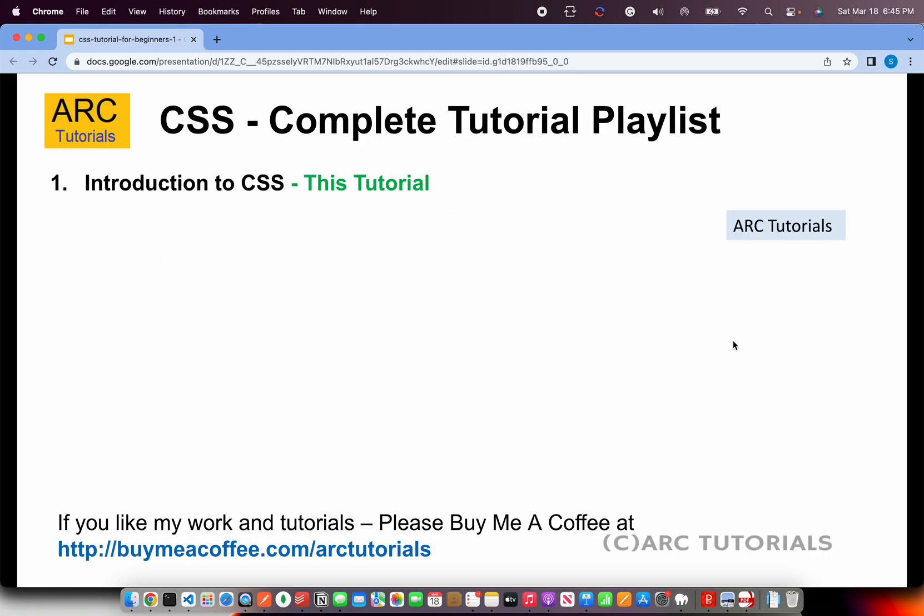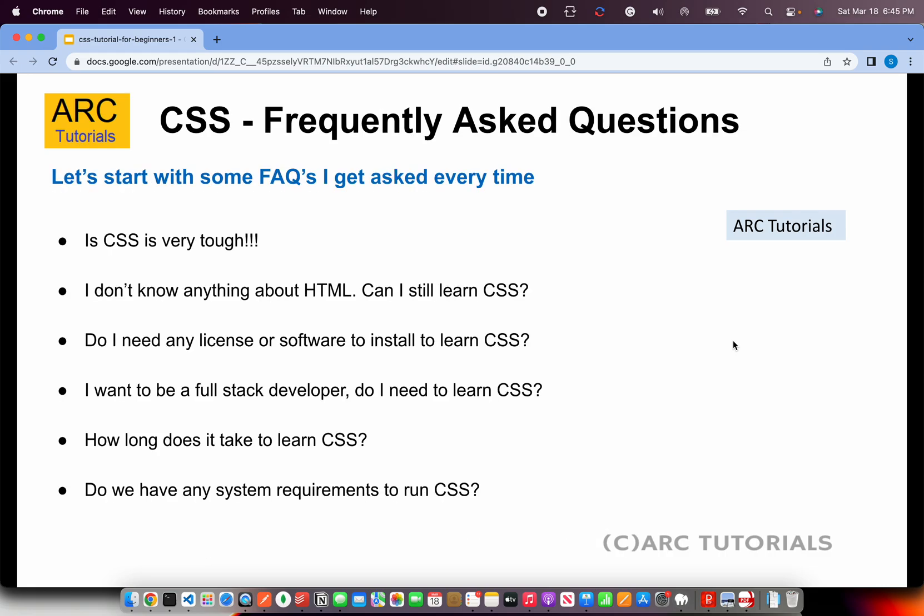This is the first episode on the CSS tutorial, which is introduction to CSS. Before we talk about CSS, let's ask some basic questions and get comfortable with some of the frequently asked questions.